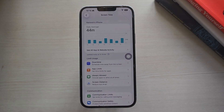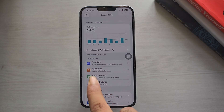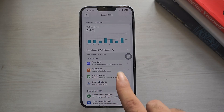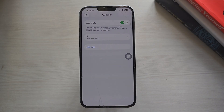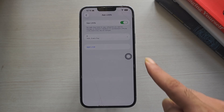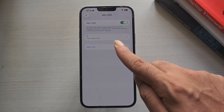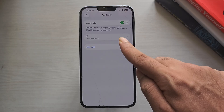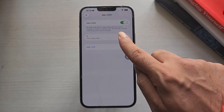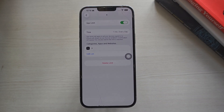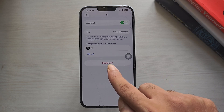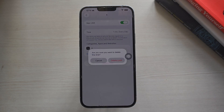Tap App Limits. Here you'll see all apps that have time limits set. Find the app that isn't opening and tap on it. If you see a time restriction, that's likely the reason. To remove the app restriction, tap on the app and tap Delete Limit at the bottom. Confirm the action.